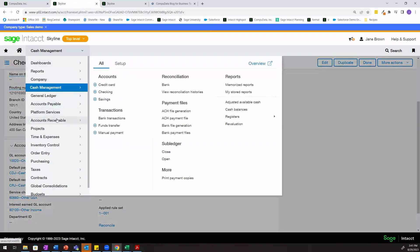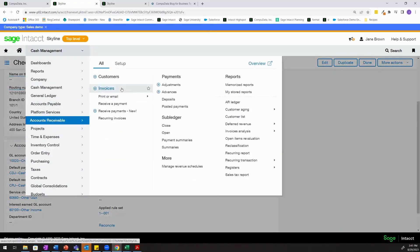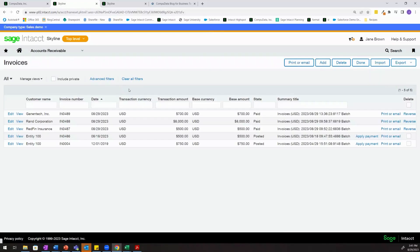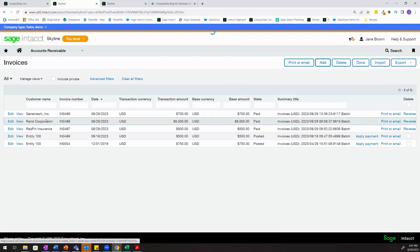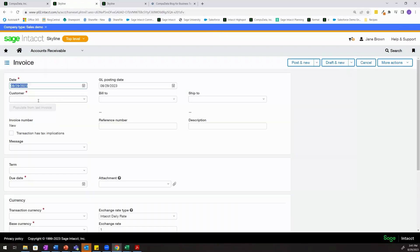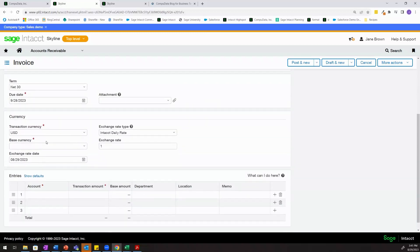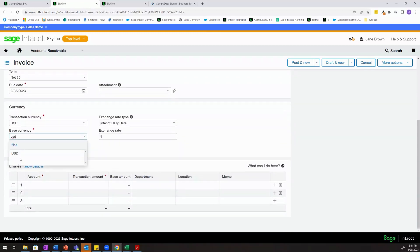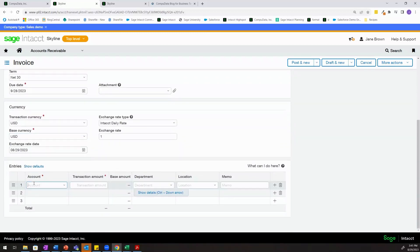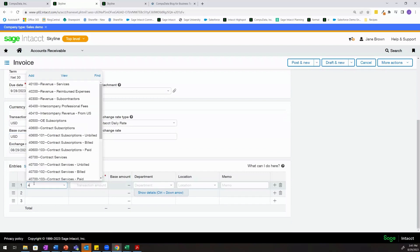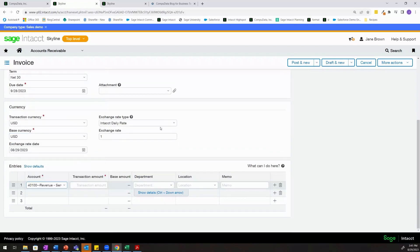Now we'll come into accounts receivable and we'll create an invoice that's tagged to entity 100. So we'll go ahead and add an invoice here, we'll select one of our customers.